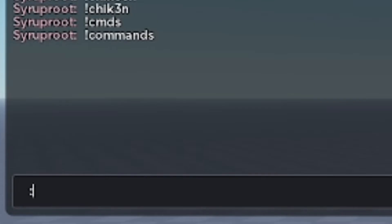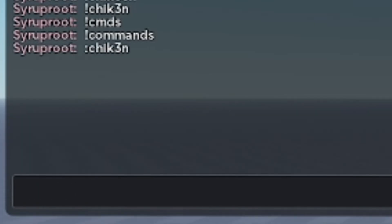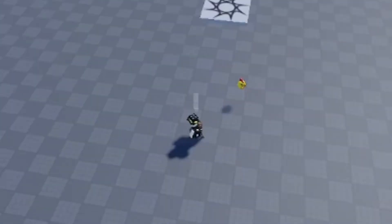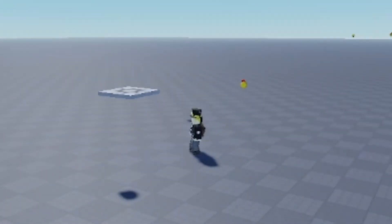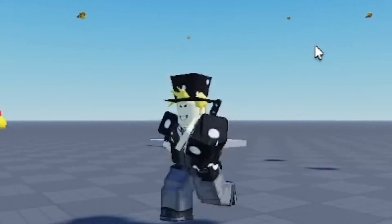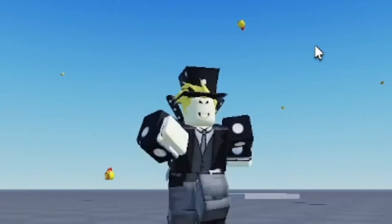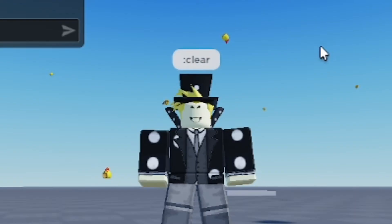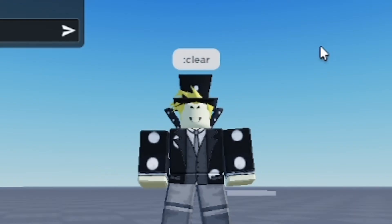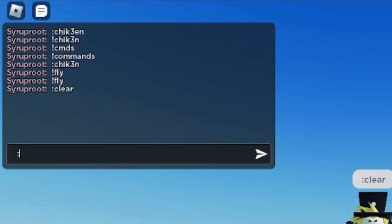I'm going to do the chicken command, which spawns a bunch of chicken heads into the map — it's pretty interesting. As you can see there's a ton; it's like raining chickens out here. Then you can go ahead and just clear it with the clear command, and it gets rid of all that.